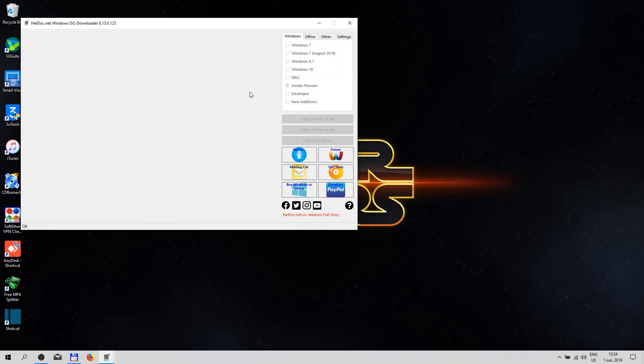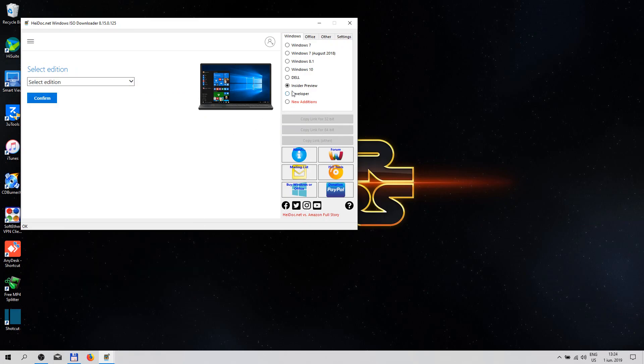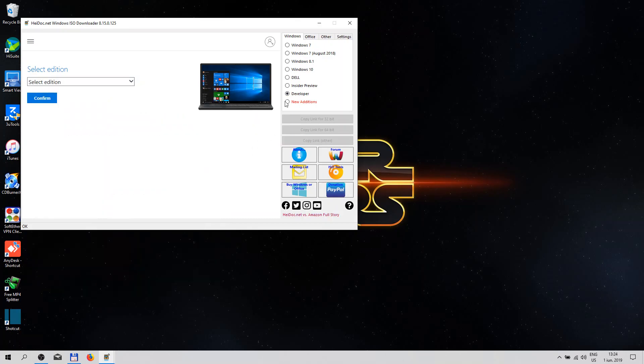Let's wait. Okay, this is the preview version that you can download, the developer versions. We have here a new edition tab.